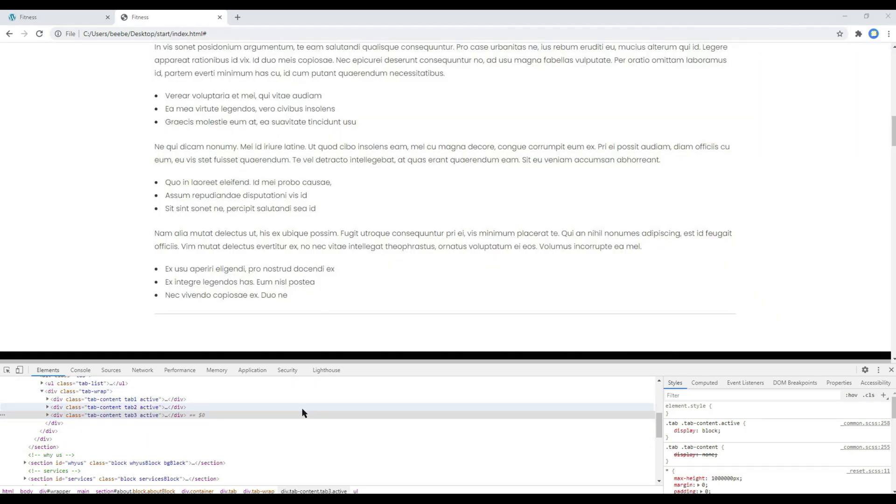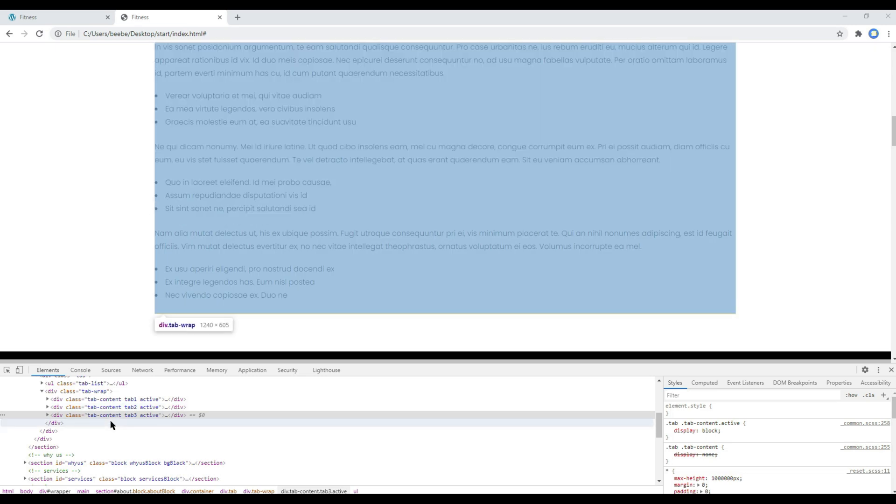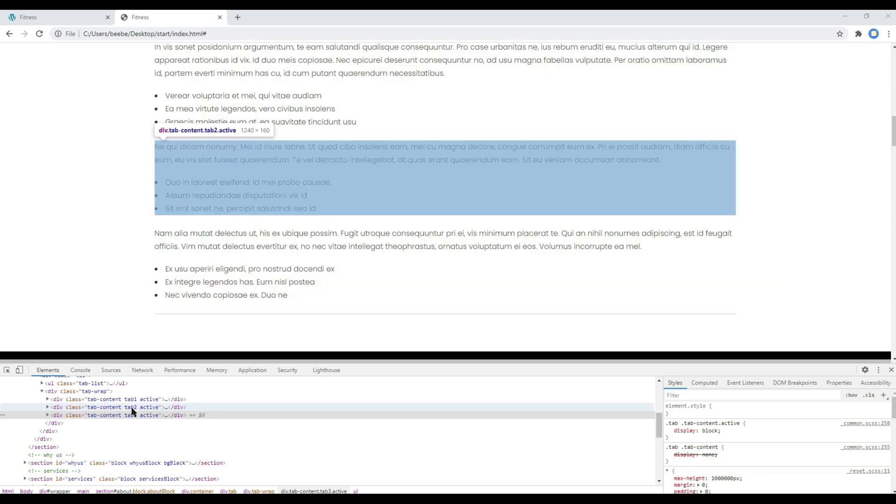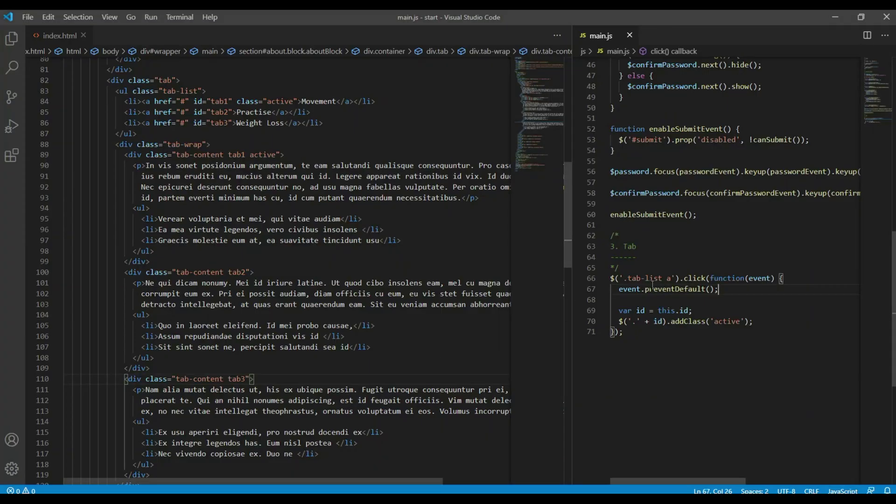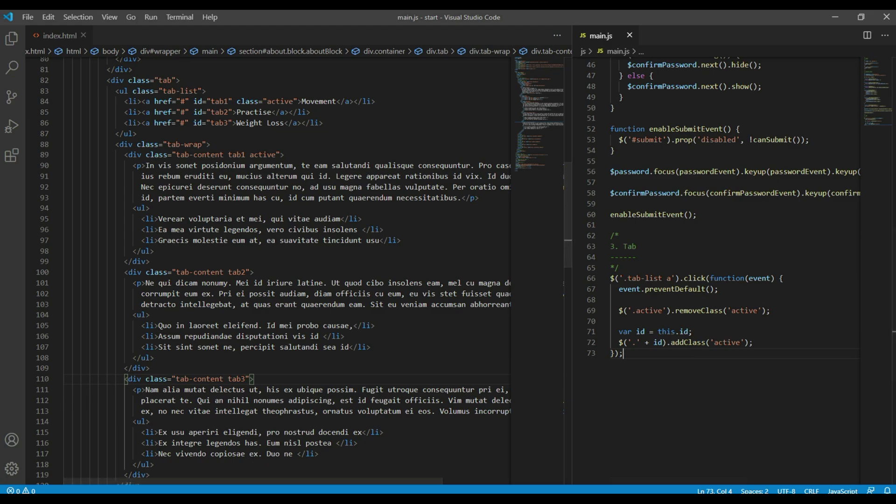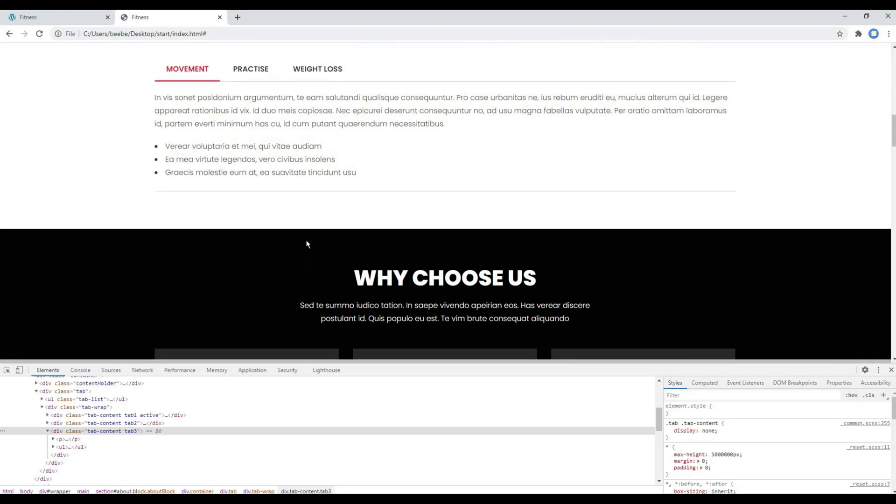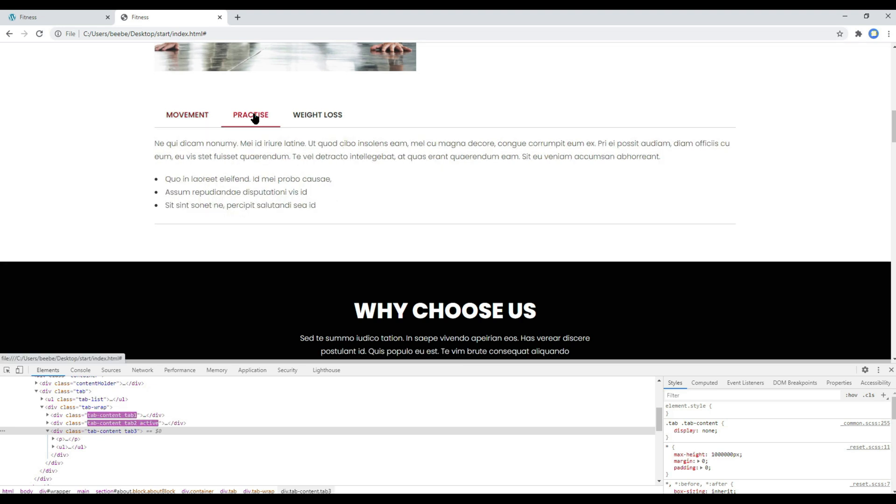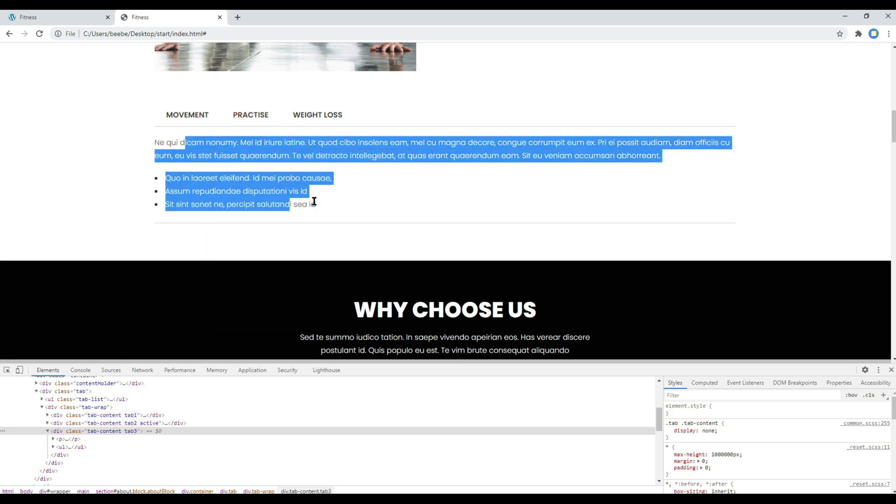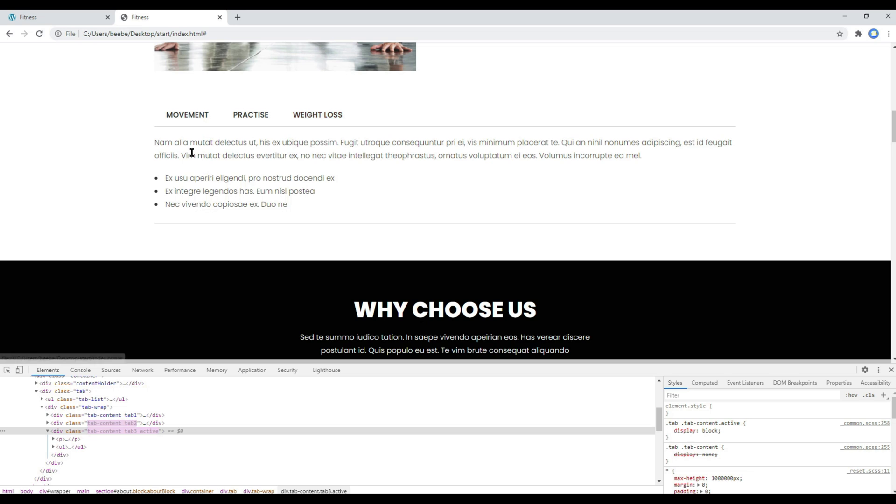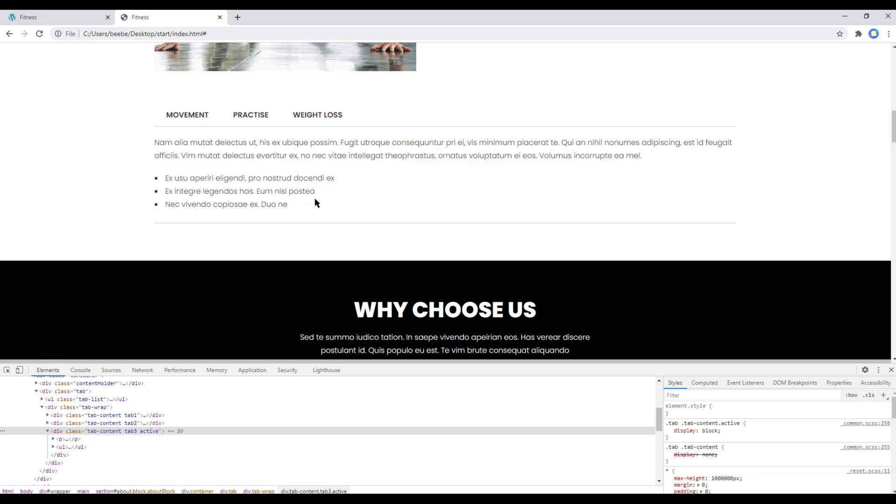As soon as active class has been added in any tab content, we have to remove active class from the rest of the tab content. So here you can add .active, removeClass active. Now refresh the site again, and this time if you click on tab2 it is showing content for tab2, tab3 it is showing content for tab3. Nice.